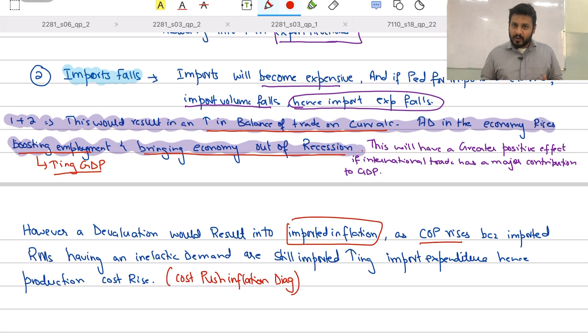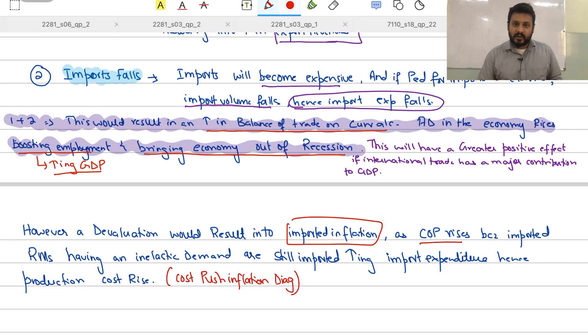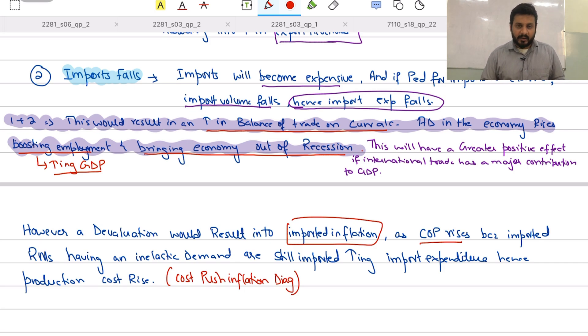Today's video was on currency devaluation. Make sure to watch the next video as well. Take care.